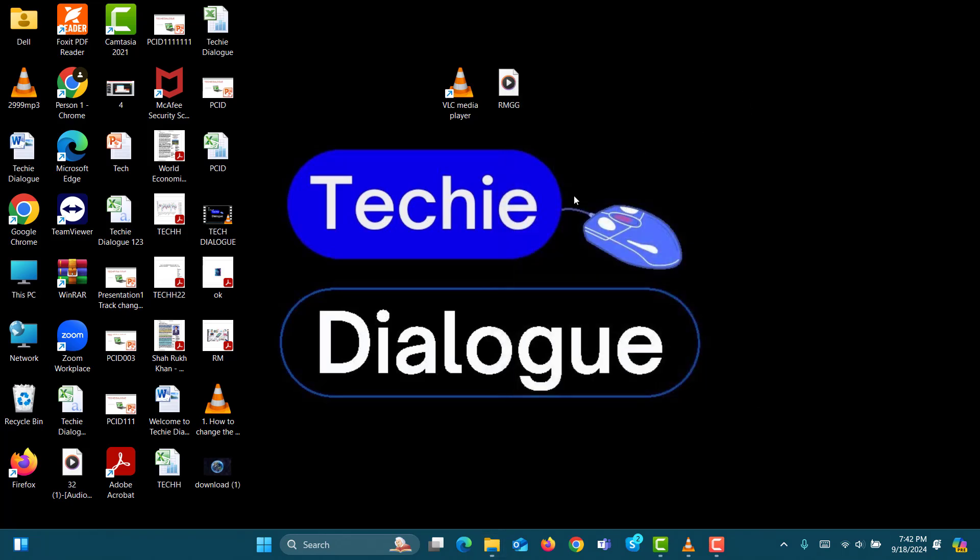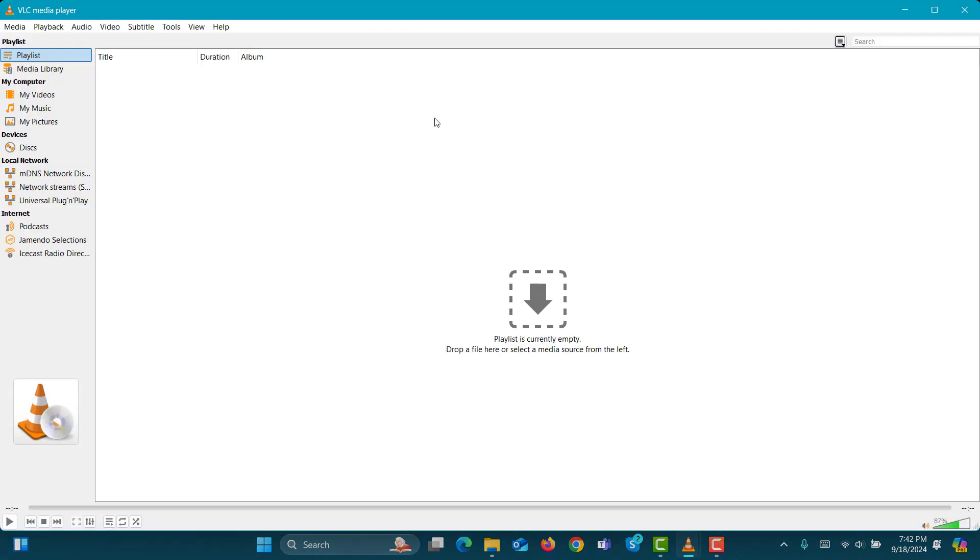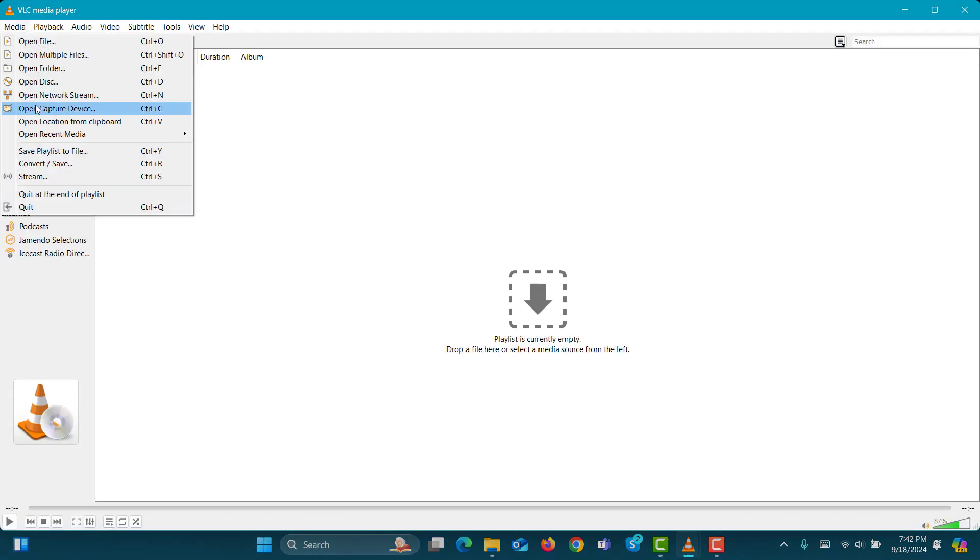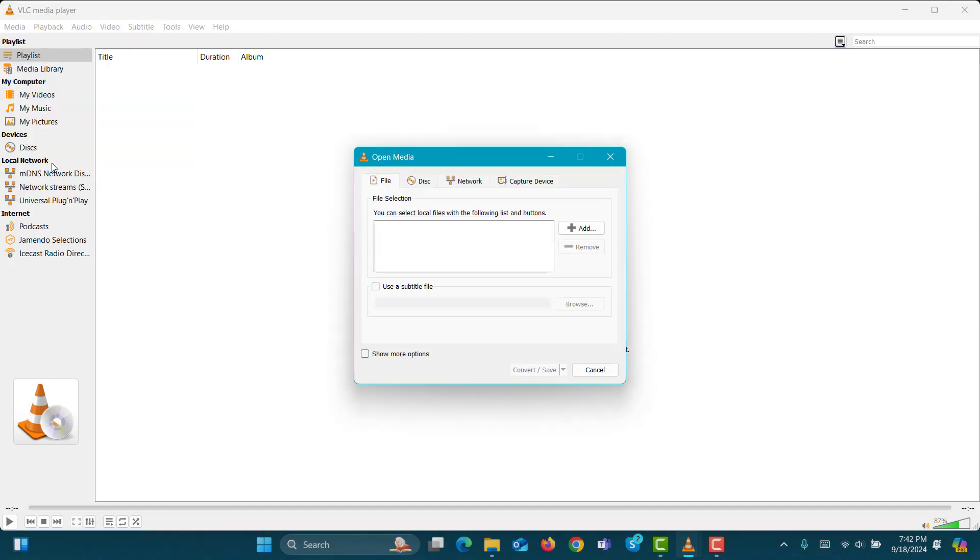Step 4. To convert this FLAC file to MP3, open VLC Media Player. Step 5. In the top left corner, click on the Media option and select Convert/Save from the drop-down menu.